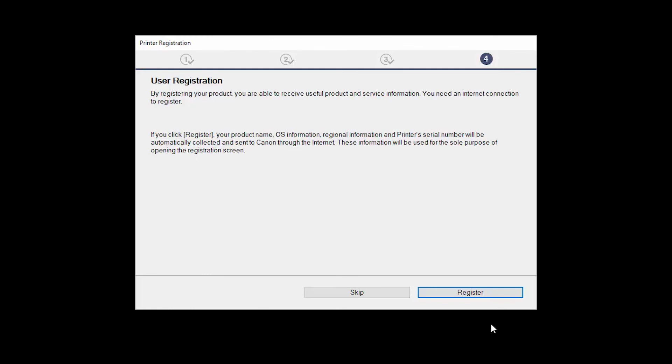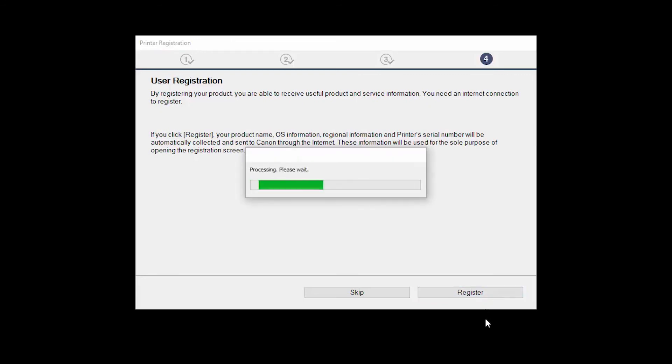At this time, you'll be prompted to register your product. If you choose to register at this time, a new window will open. After registration is complete, you can continue with the installation.